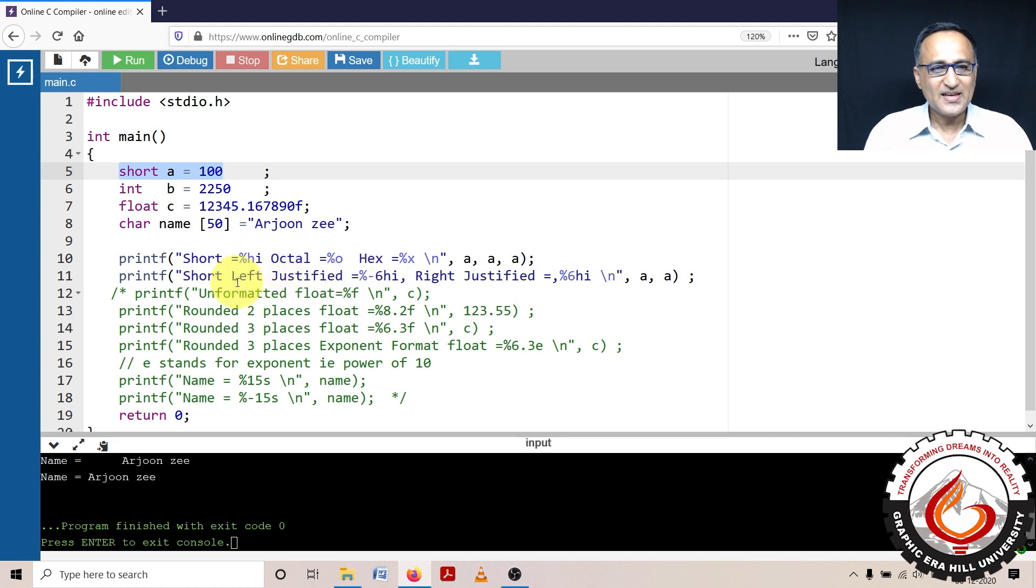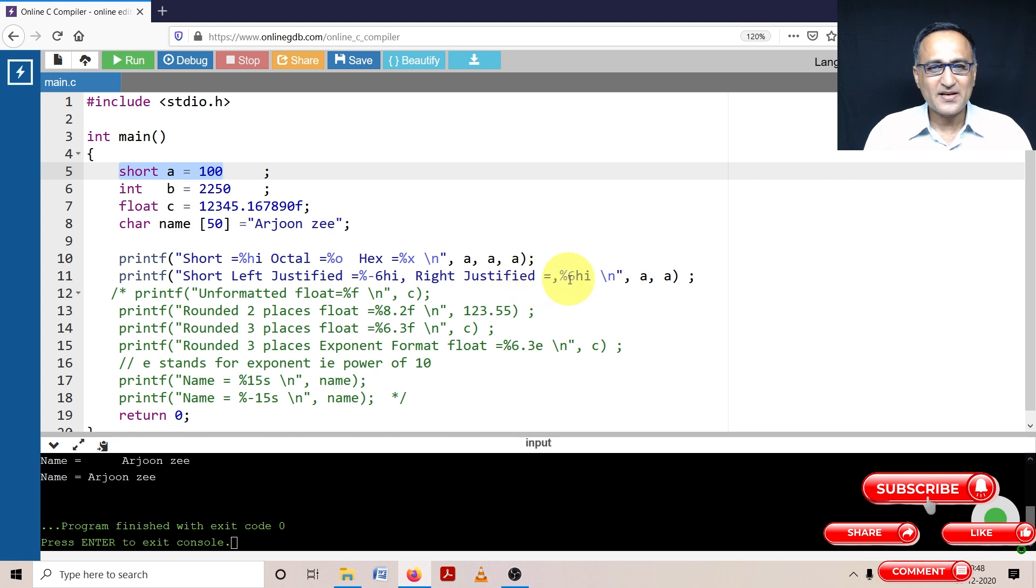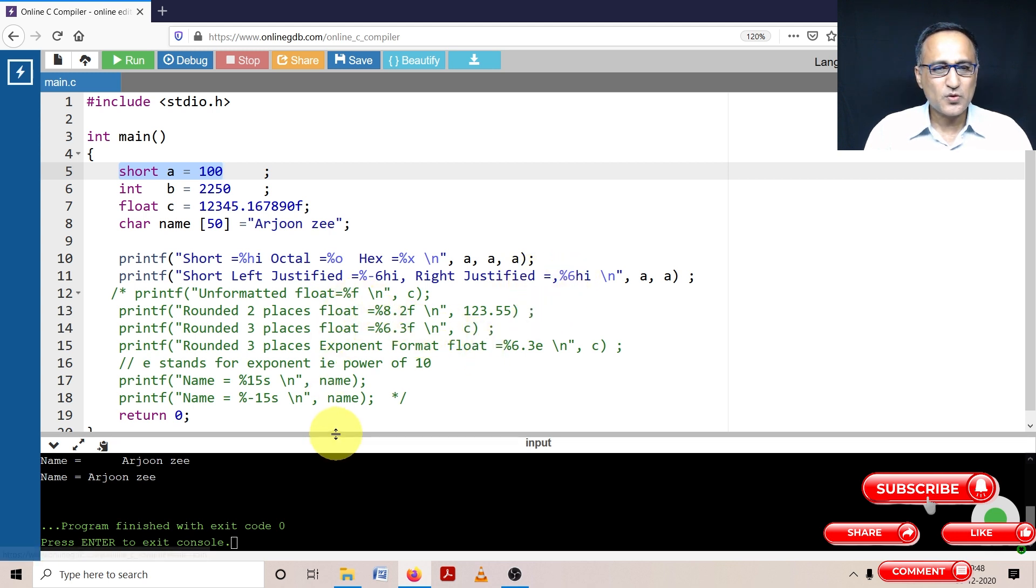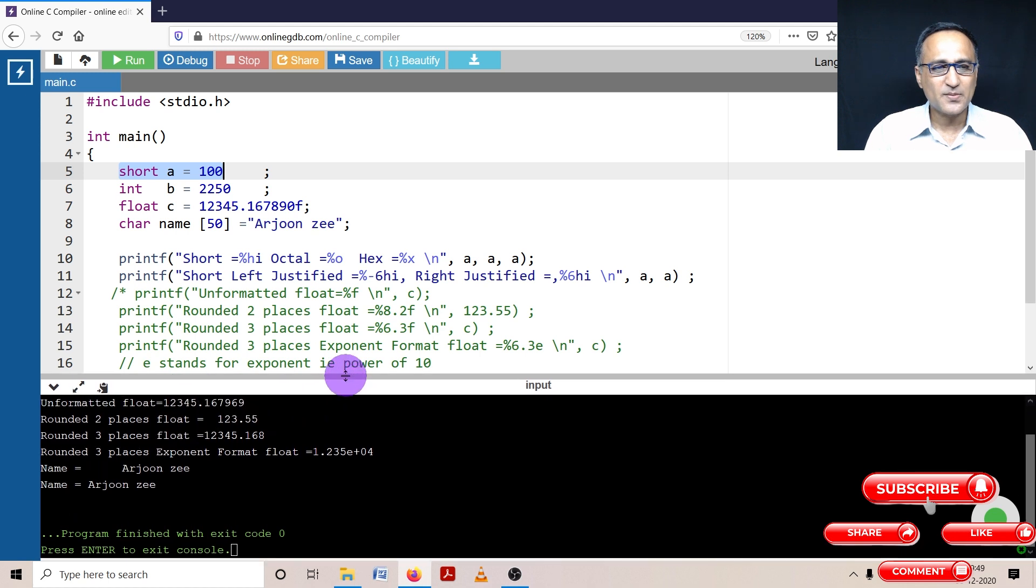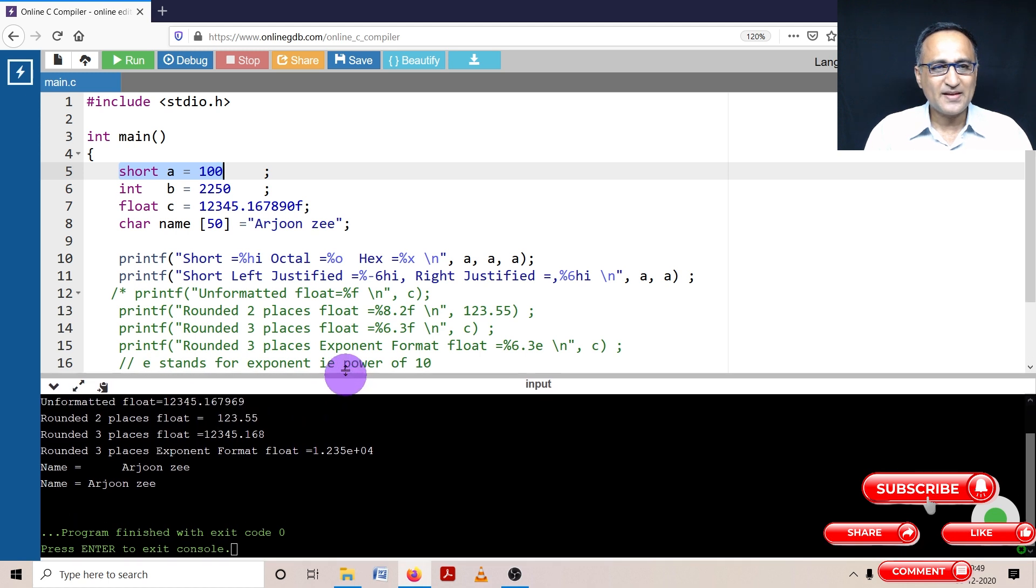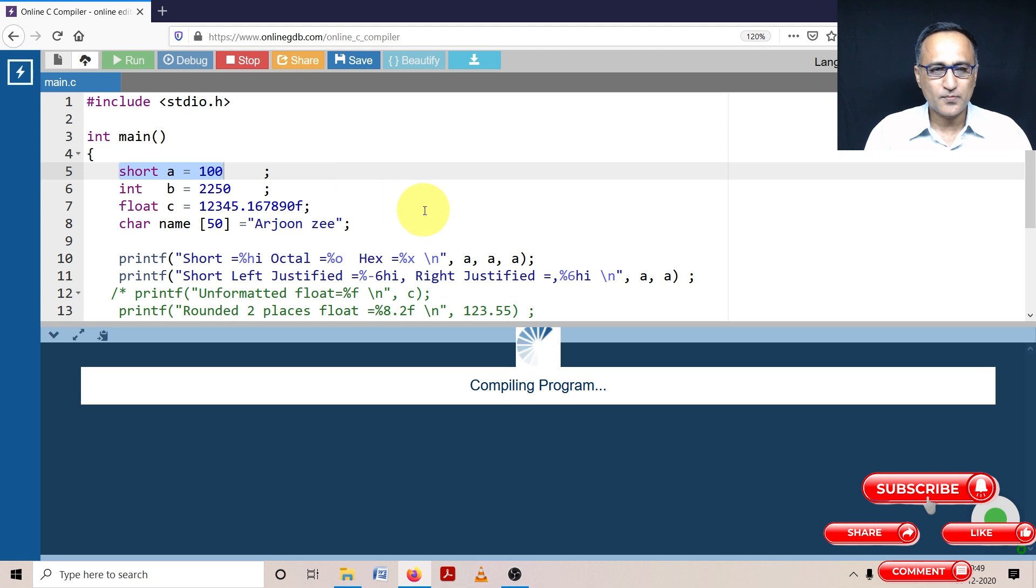Then in the next stage, what I'm doing is I am doing it as % minus 6 hi. Once the output comes, I'll explain to you what that minus means. And right justified is plus 6 hi. So what we shall do now is we shall attempt to run this particular program and then I shall go ahead to explain this output to you.